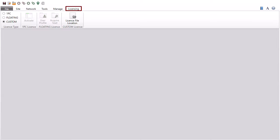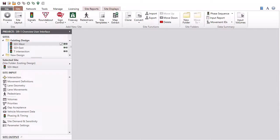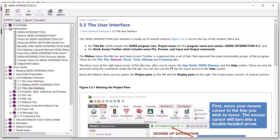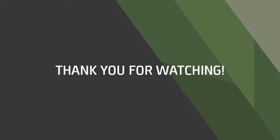The licensing tab is used to manage different types of CIDRA Intersection software licenses. You can find detailed license information at the CIDRA Solutions support site. This has been a quick overview of the user interface in CIDRA Intersection version 9.1. To learn more, please refer to the user guide, glossary, and help system in the software, or view our YouTube tutorial videos. Thank you for watching.